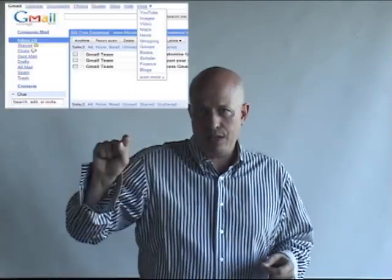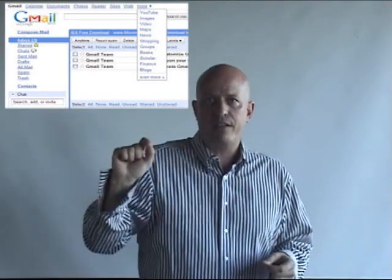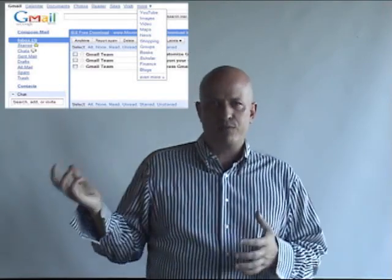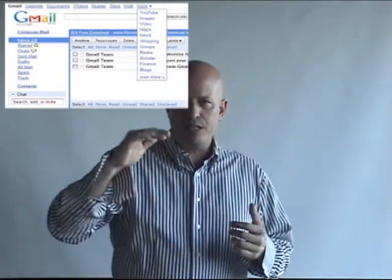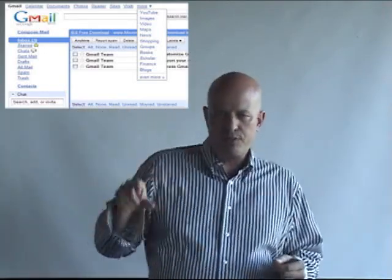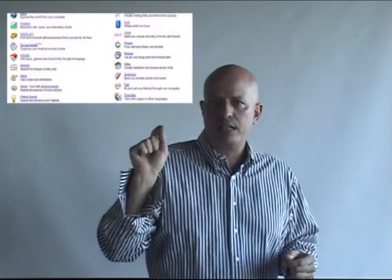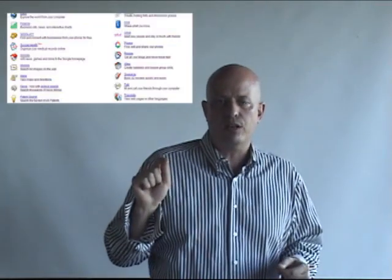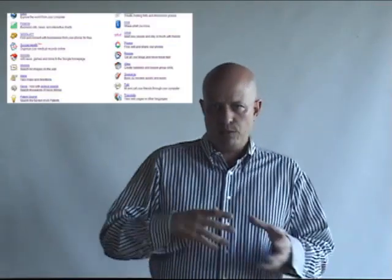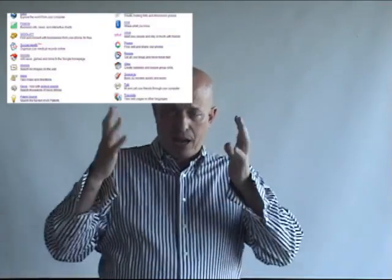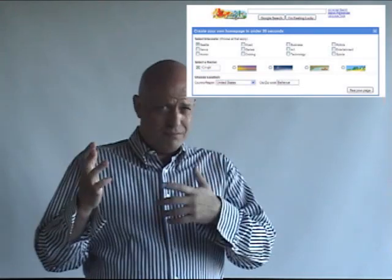So you go to Gmail, go to the More link, and then go to Even More, and click on that again, just like we did for Google Alerts. But this time, when it brings up Google Services, you're going to go down to iGoogle. Click on iGoogle, and it will allow you to set up an iGoogle page.